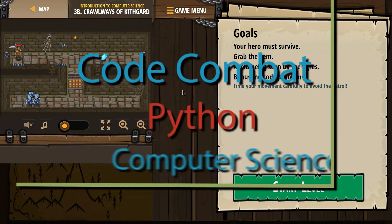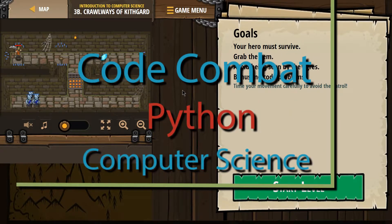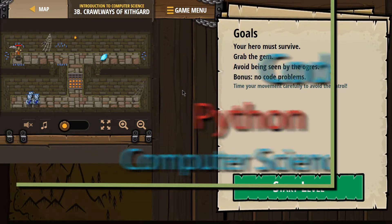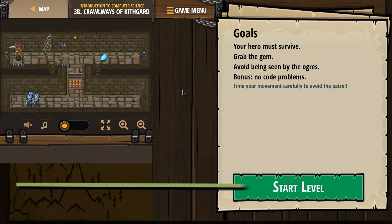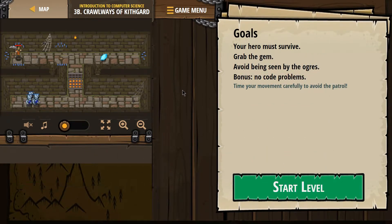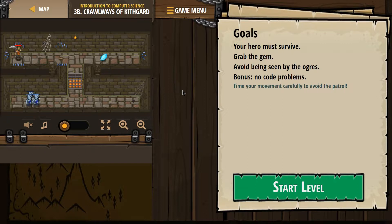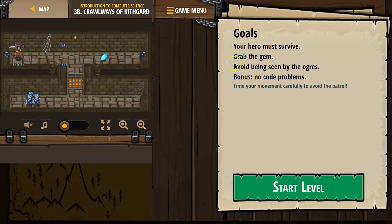This is Code Combat. I am working on Crawlways of Kithgard. If you're doing this as a class, it's part of the Introduction to Computer Science course level 3b. This is the Python version.